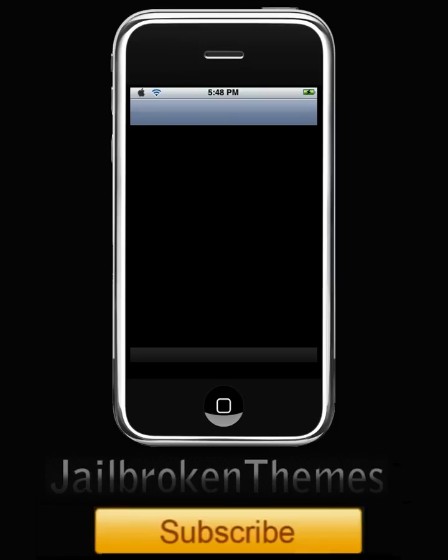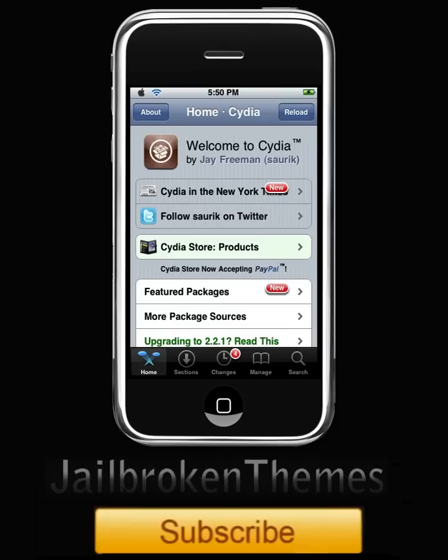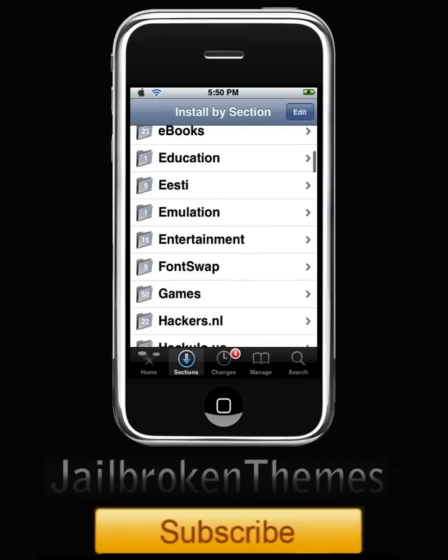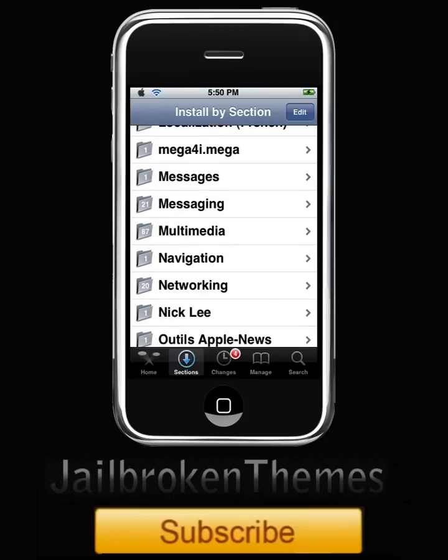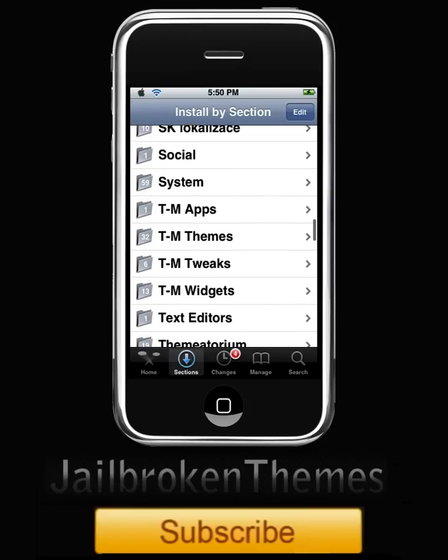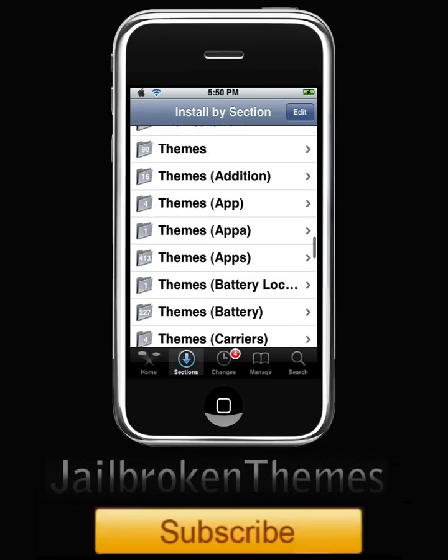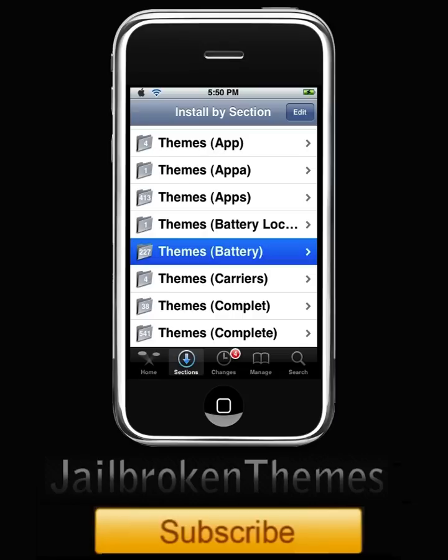I'm going to let this load and I'll be right back. Alright guys, once Cydia is loaded up, go to Sections and scroll down to Themes Battery. It should be right there - Themes Battery. Click on that.